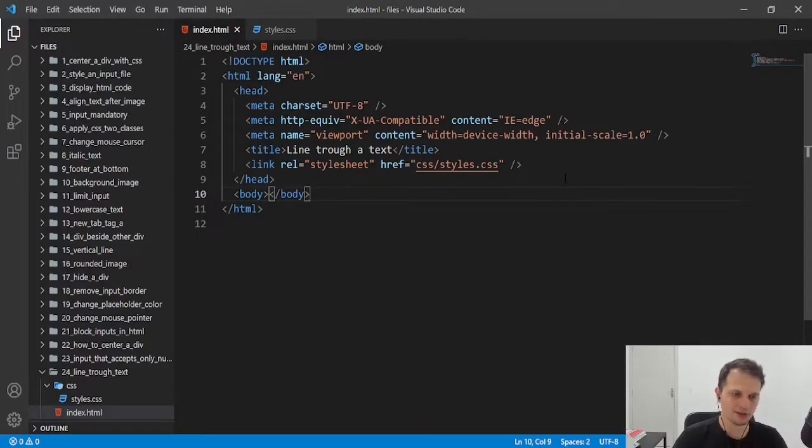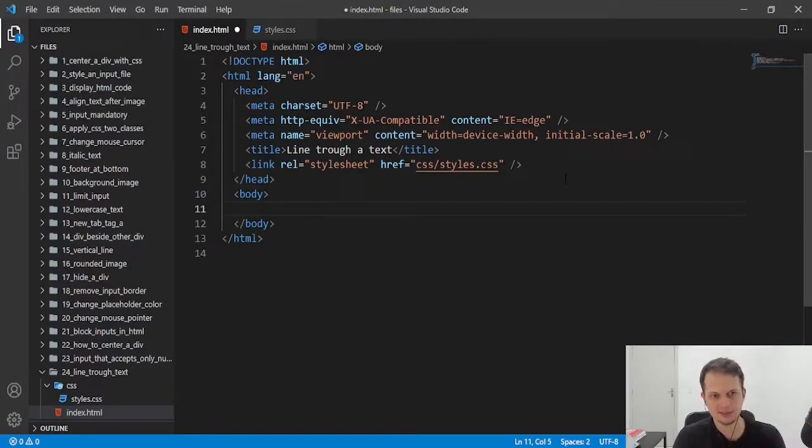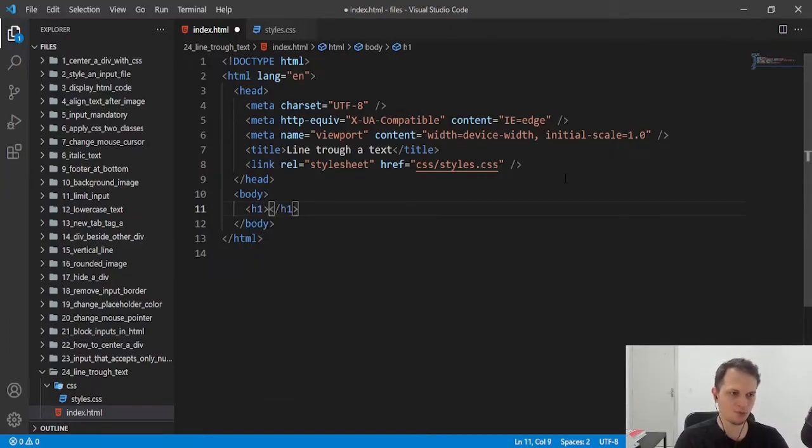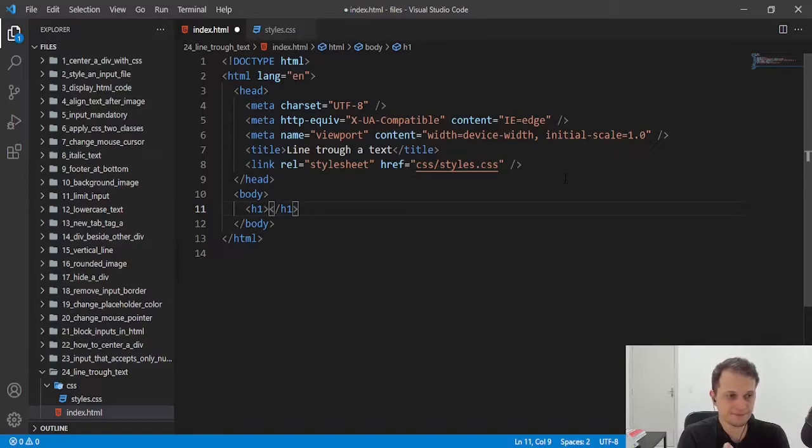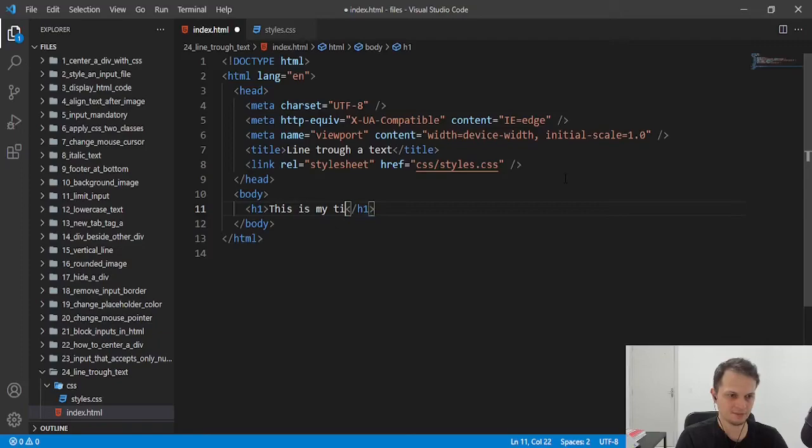First, we need our text here. I am with my HTML and linking a stylesheet. I will write an h1 tag with some text. This is my title.